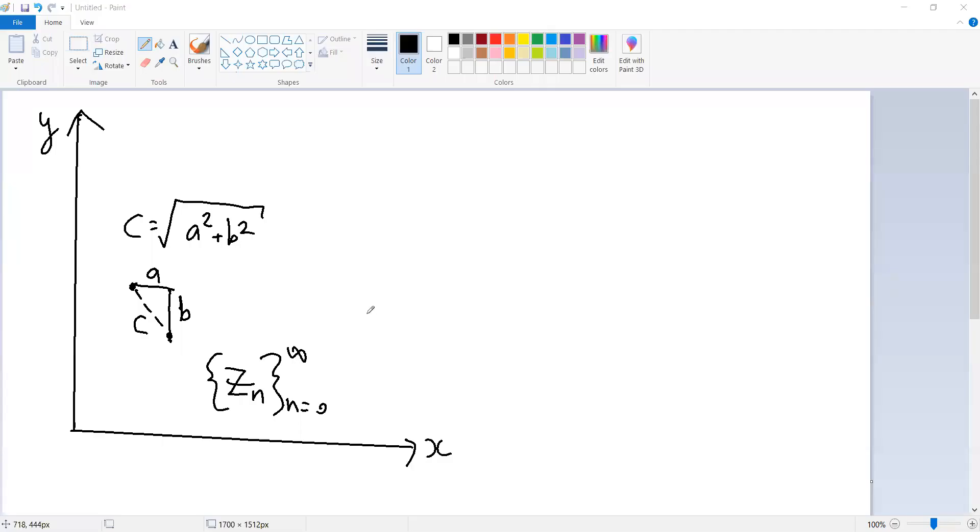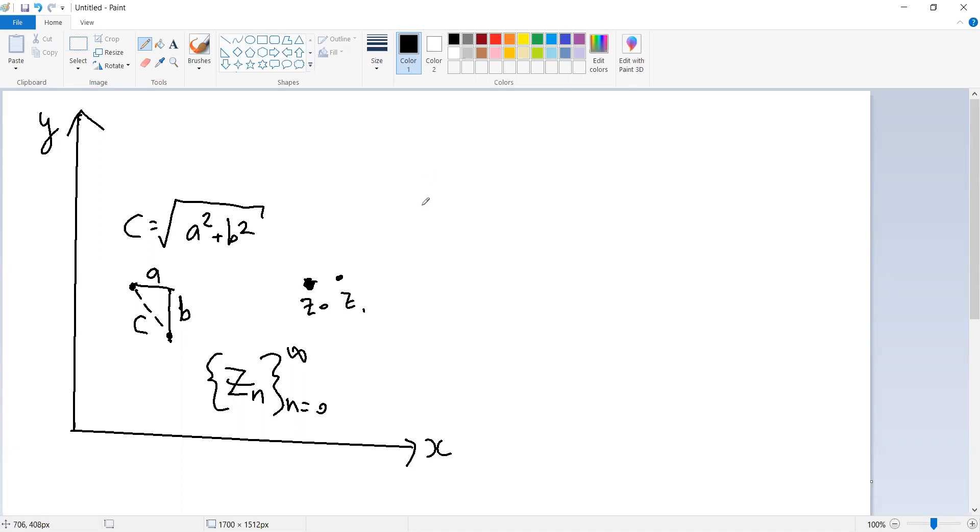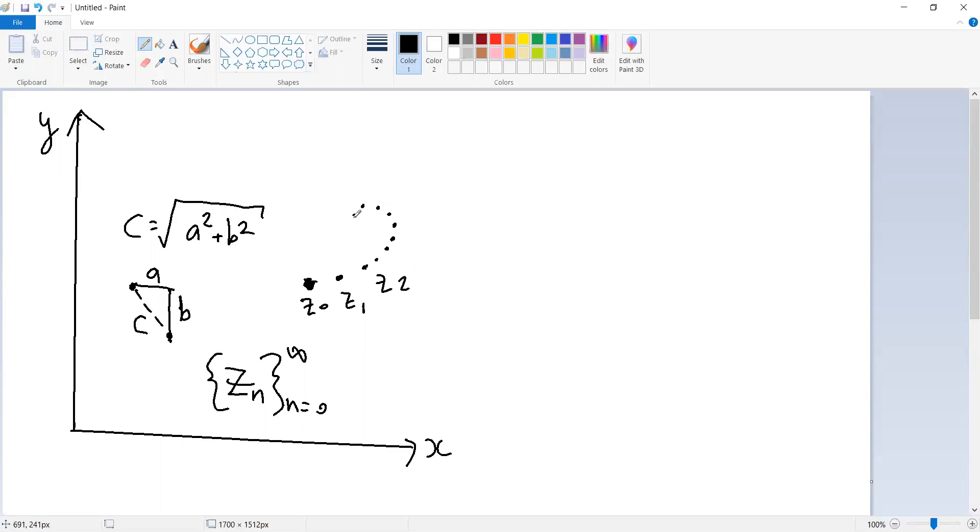Now let's plot these points here. Obviously there is an infinite number of them. Let's say this is Z0, and this is Z1, this is Z2, and so on. They could go on forever, but there's a sense in which maybe they don't go on forever, which is that what if it turns out that these points actually get closer and closer together?